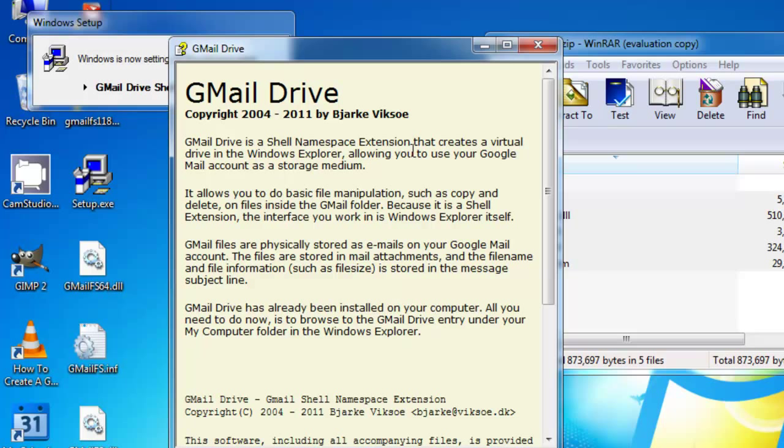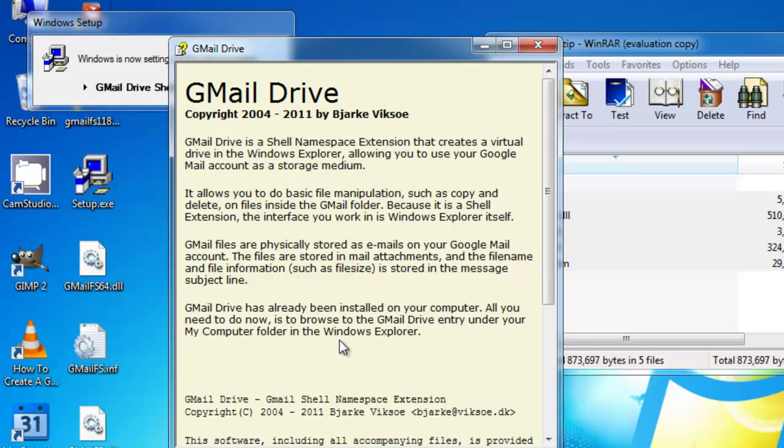It says the Shell Namespace extension creates a virtual drive in Windows Explorer allowing you to use your Google Mail account, and allows you to do basic file manipulation such as copy and delete. Now what it'll do is it actually creates an email in your Google Gmail every time you copy a file over, and then if you delete the file, it'll delete that email.